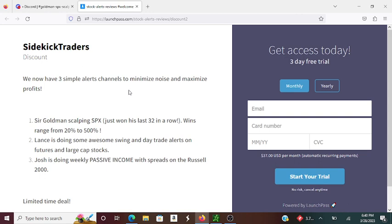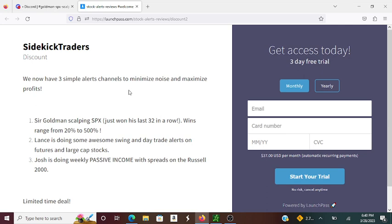Lance is also doing some awesome swing and day trade alerts on futures and large cap stocks as well. He's also managing to learn Sir Goldman's scalping strategy and apply it to his own trades, which is really awesome to see. And he is a little more conservative in some ways than Goldman, so you may not be able to quite cope with Goldman scalping, but Lance is doing it in a slightly more conservative way. So it could be quite interesting to see how that pans out as well going forward. Anyway, today was actually a kind of landmark day.